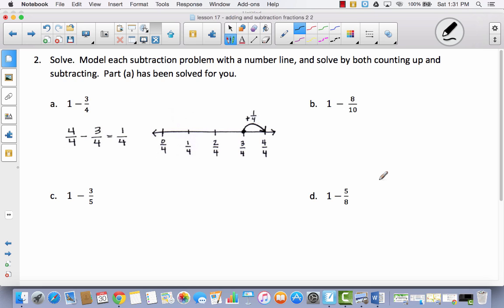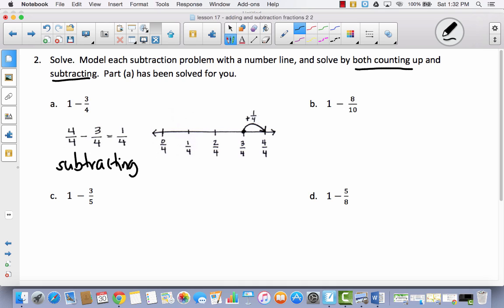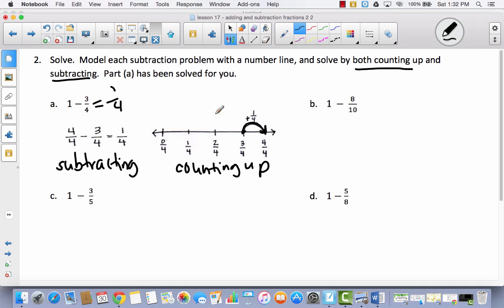Let's take a look at number two. We're going to model each subtraction problem with a number line and solve by counting up and subtracting. Right here they used subtraction: they changed one whole to four-fourths and subtracted three-fourths, which equals one-fourth. Then using the number line, they used the counting up method. They started at the small number, three-fourths, and asked what it takes to get to one whole — four-fourths. The answer is one-fourth. So one minus three-fourths equals one-fourth.